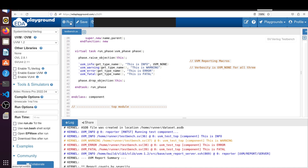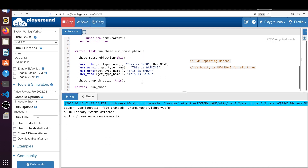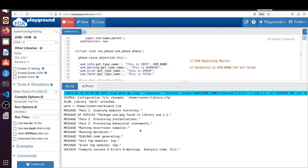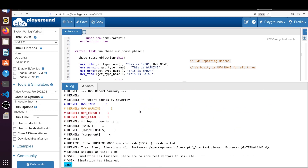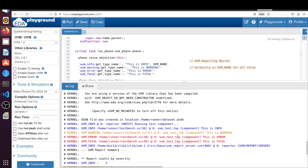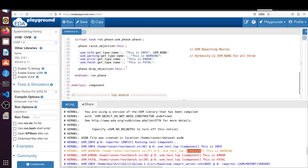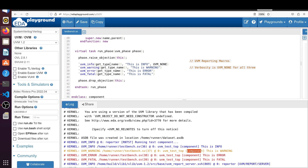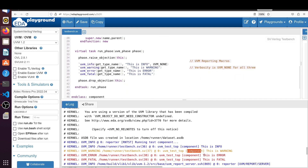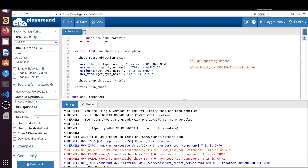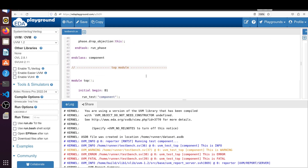If we run this code we will see the result on the console. After running, you will find messages printed like this. The component class is printing — since we used get_type_name it prints the current class name 'component'. You can see the info message, similarly the warning 'this is a warning', 'this is an error', and 'this is a fatal' — all four reporting macros are demonstrated.